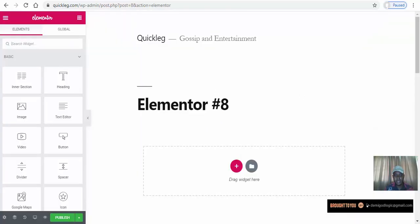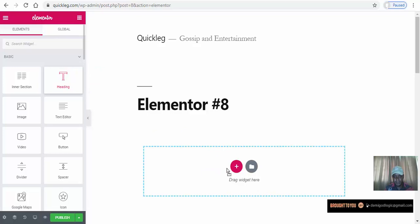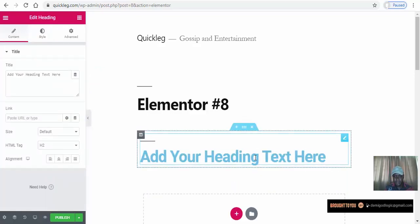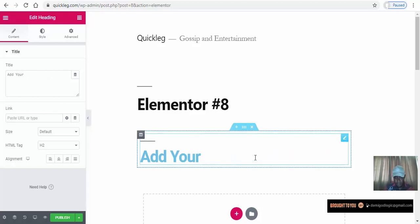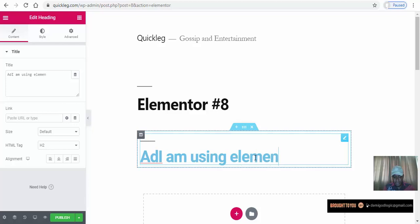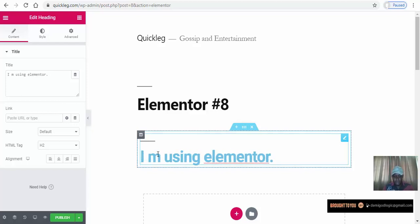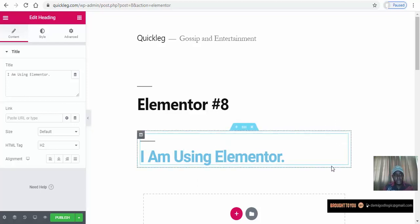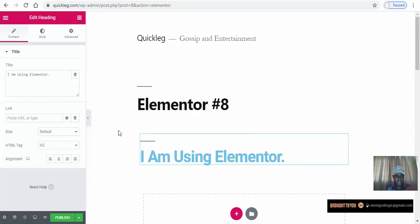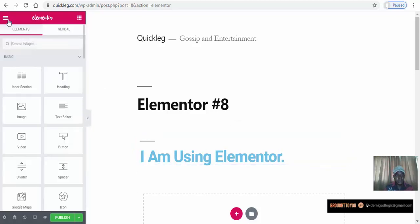Let's create our first page and see how it works. We'll drop a widget here — let's drag in a Heading widget. I'll type in a headline like 'I am using Elementor' and give it a sensational title. You just drag and drop — it's really that simple.